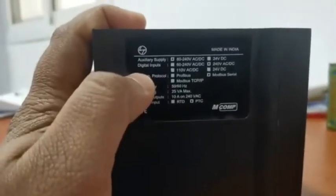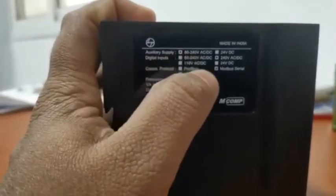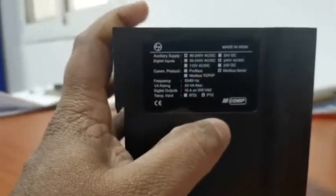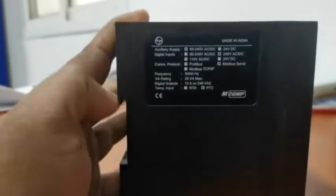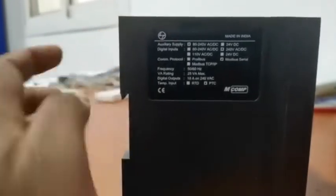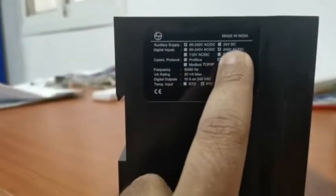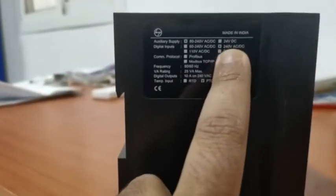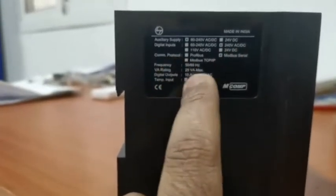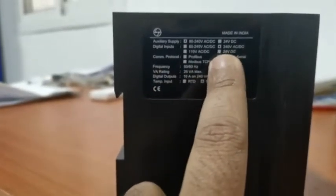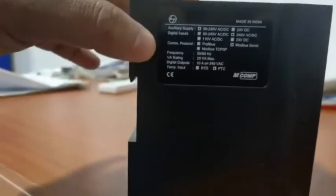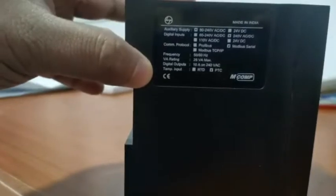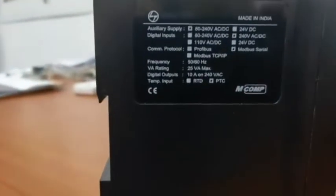Auxiliary supply is 80 to 240V, both AC and DC. It will work both AC or DC. And then digital input. Digital input is 240V AC and DC, you can see both. This is the relay details.